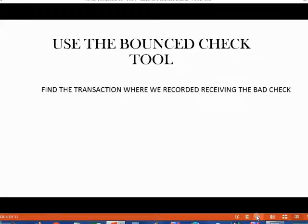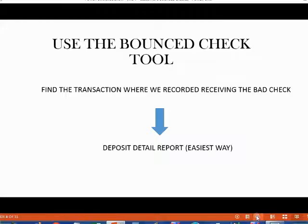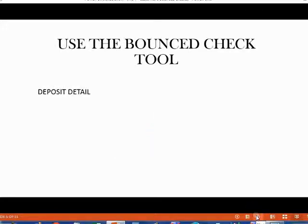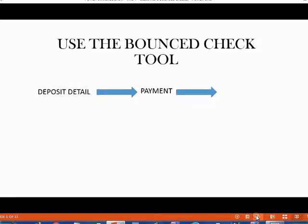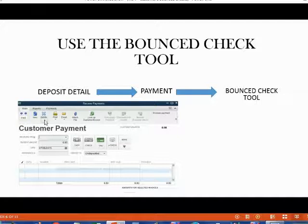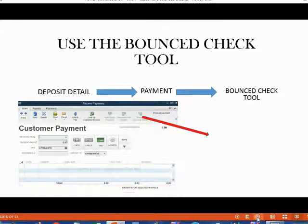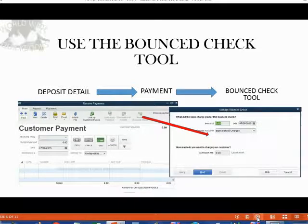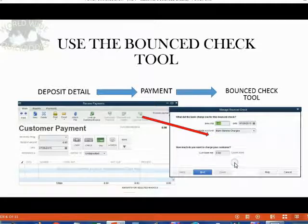The bounce check tool requires that you find the transaction where you recorded receiving the bad check. The easiest way to do that is to open the deposit detail report, because the bank gives you information about the check that can be easily found with this report. After you open the deposit detail, find the payment where the customer bounced the check. Inside that payment window is the bounce check tool, located in the main tab of the ribbon all the way to the right — it says 'Record Bounce Check.' When you click that button, the 'Manage Bounce Check' window opens.